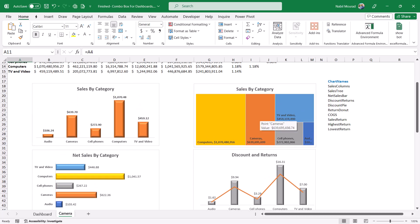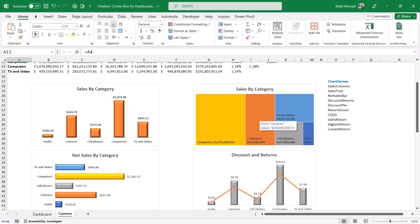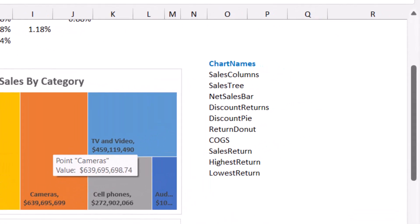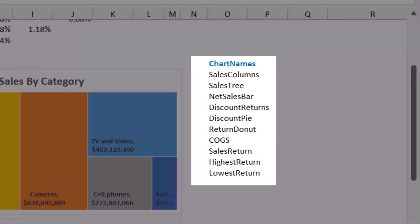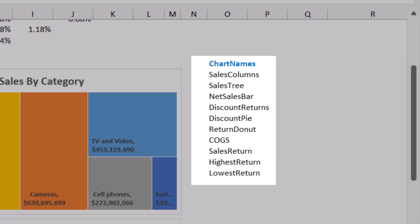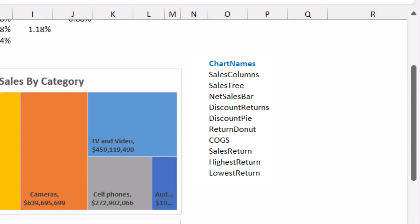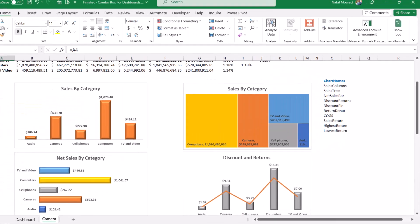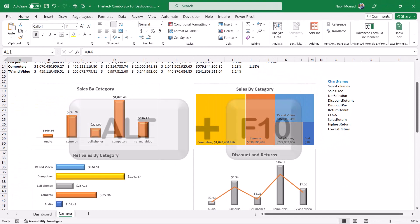Each one of the charts is sitting on a named range. I named the ranges before creating the charts. And here is a list of the named ranges that I created: sales column, sales tree, net sales bar, and so on.